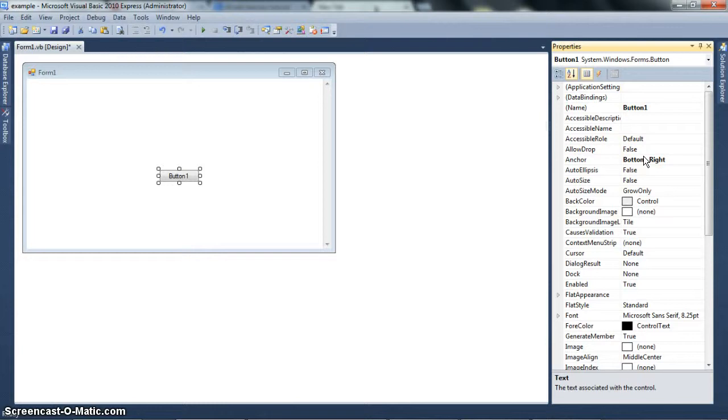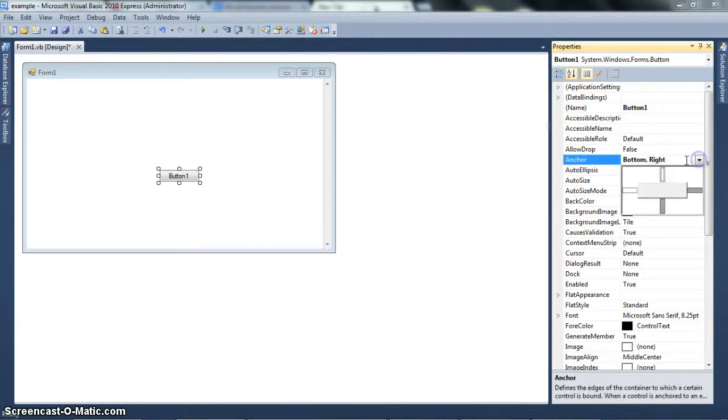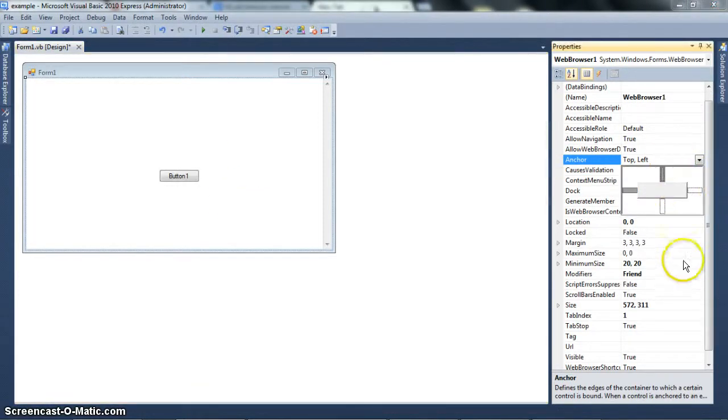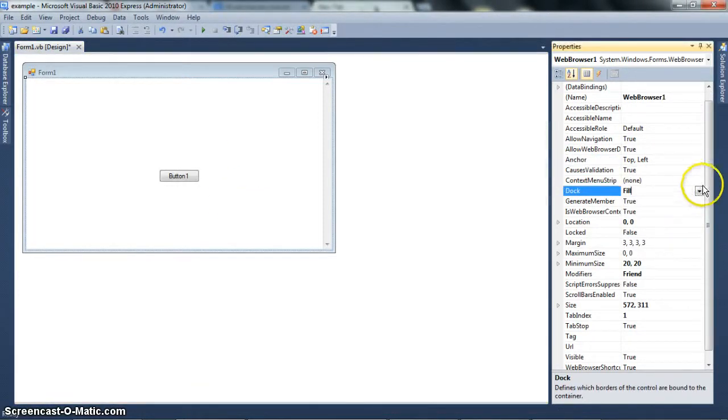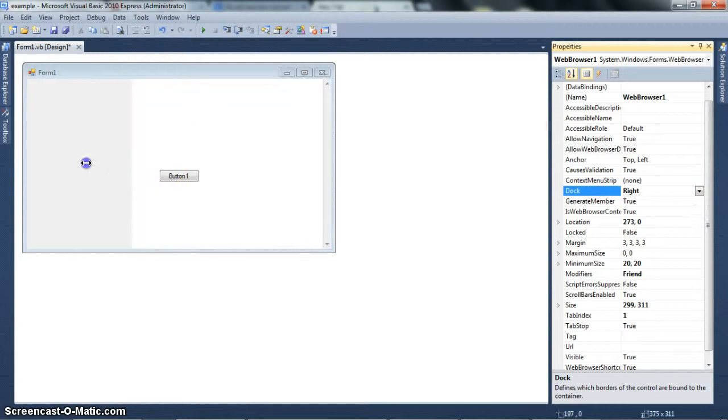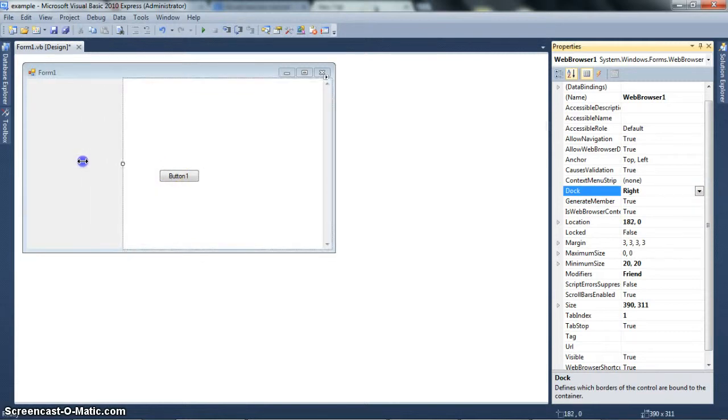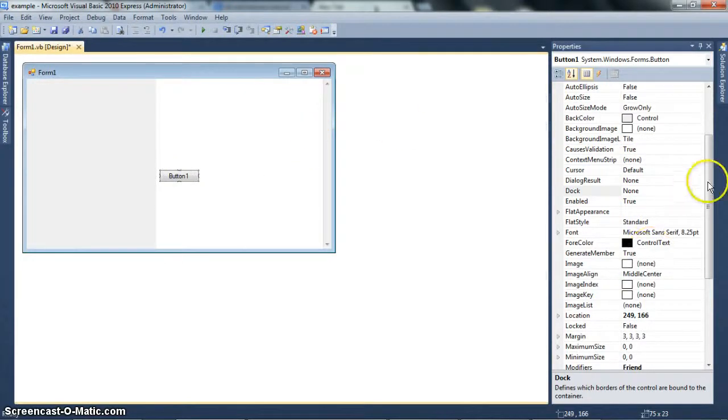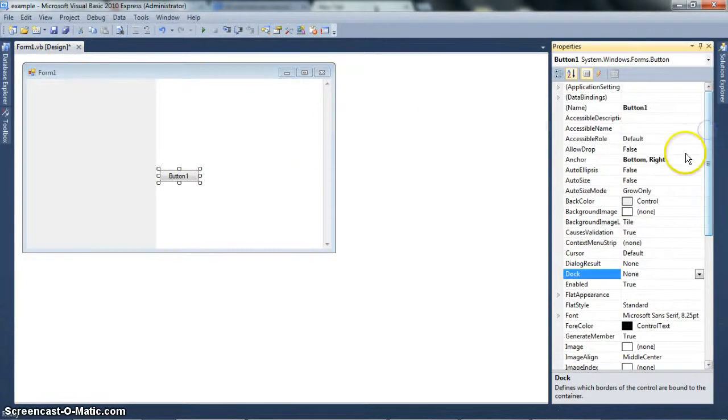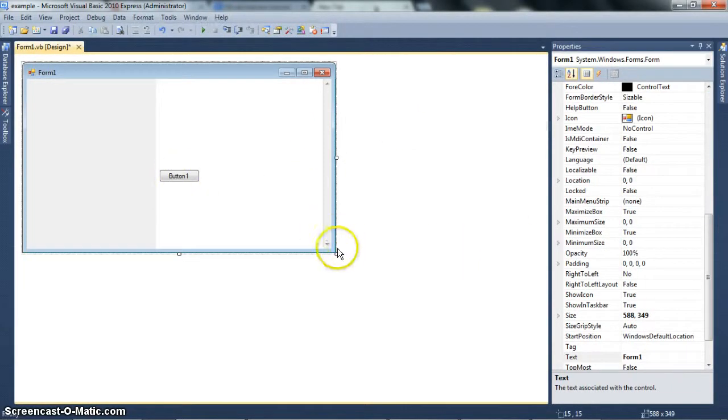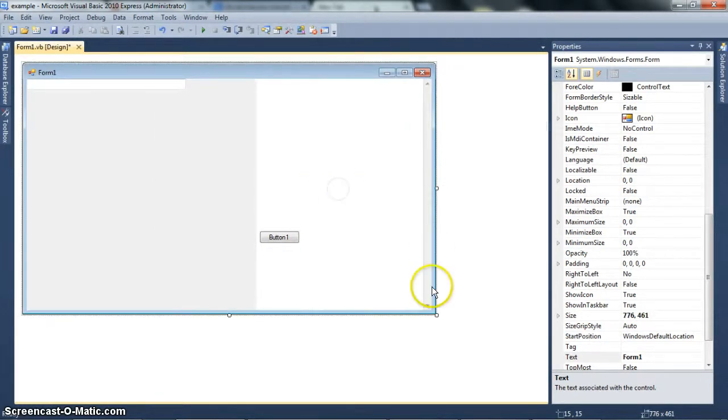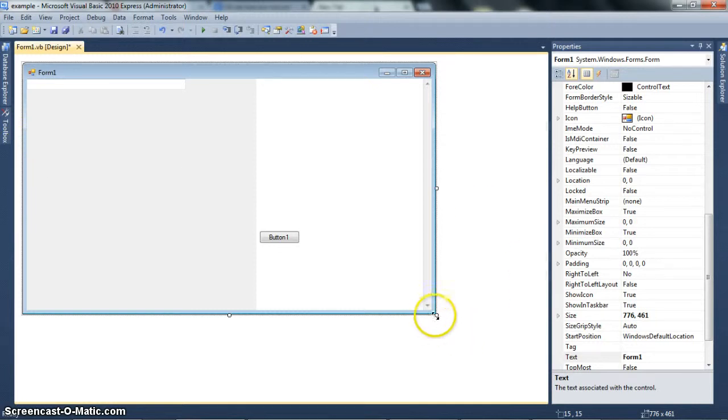Dock - the control will automatically fill wherever it's supposed to dock. But anchoring will only move if the form moves, the form size moves. So look here. If I go to my web browser and I go to dock, and instead of fill, I go right. You see, it automatically went from this to this. Now, if I anchor this to bottom right, this will only move if I move the form down or if I move the form right. Otherwise, it will not move at all whatsoever.